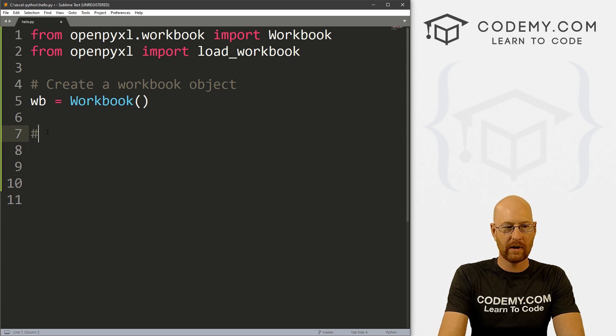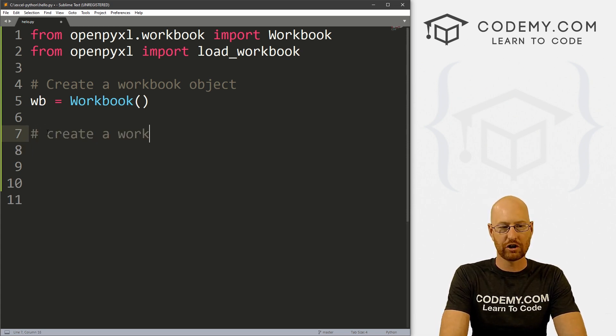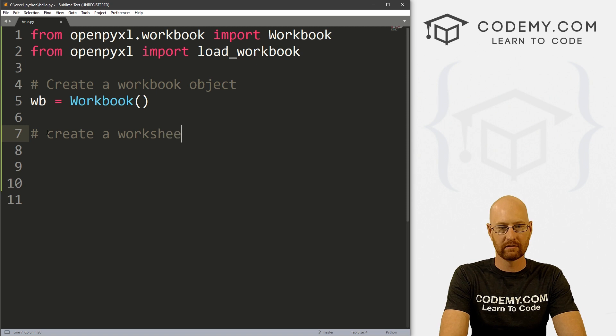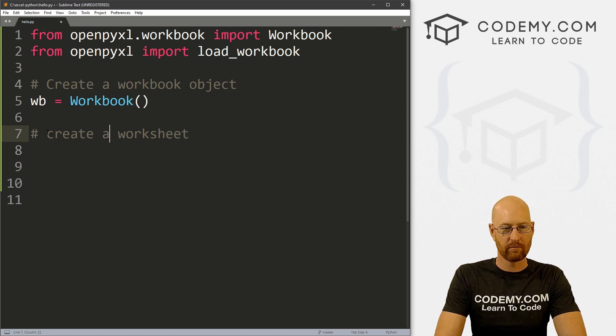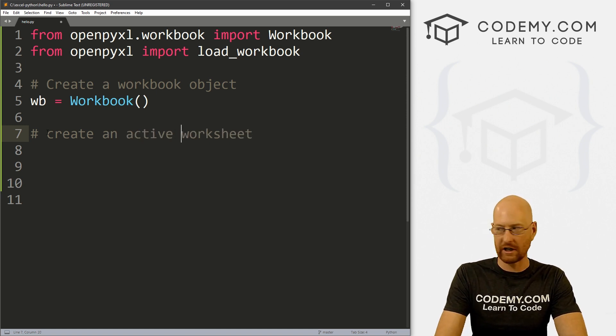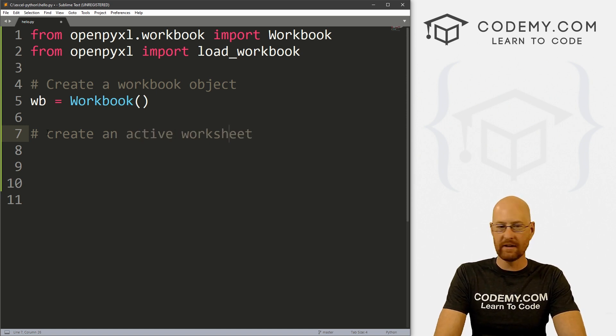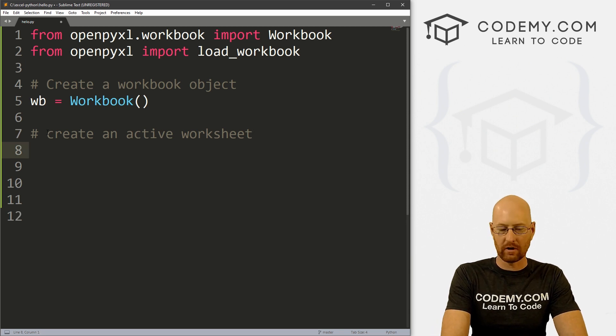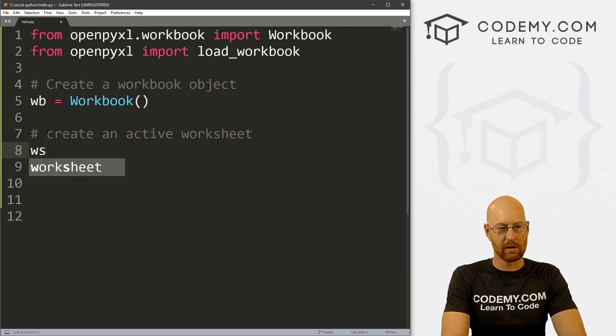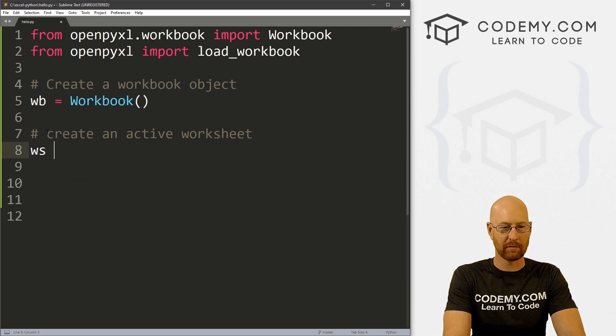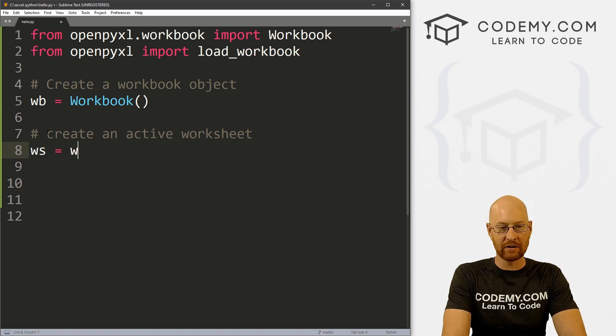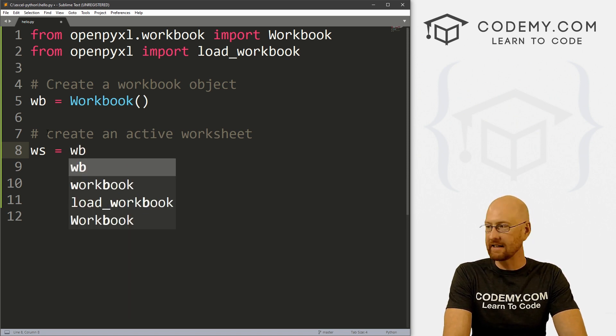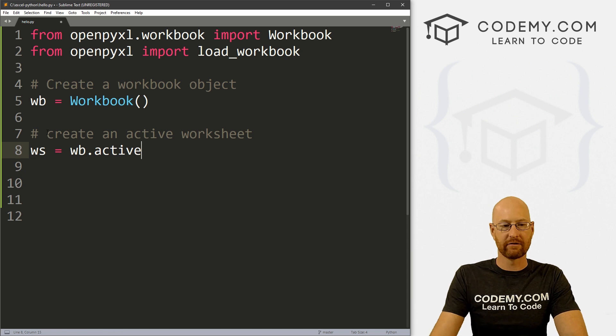That's pretty good. Now we need to create a worksheet or better yet an active worksheet. To do that, we create a new variable. I'm going to call it ws short for worksheet. And we're going to set that to wb.active.